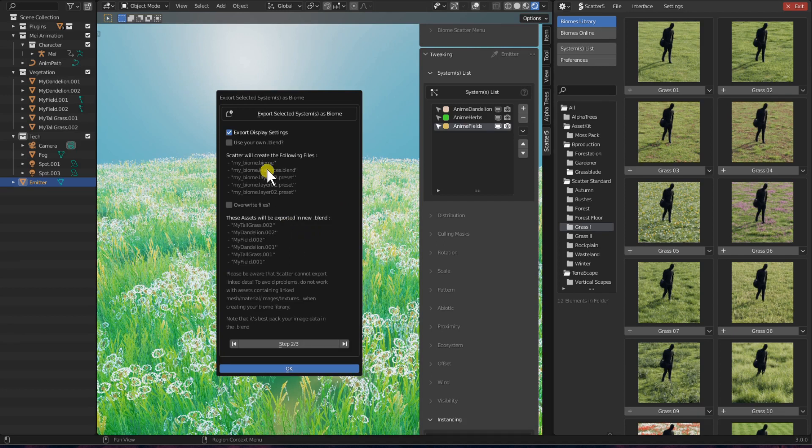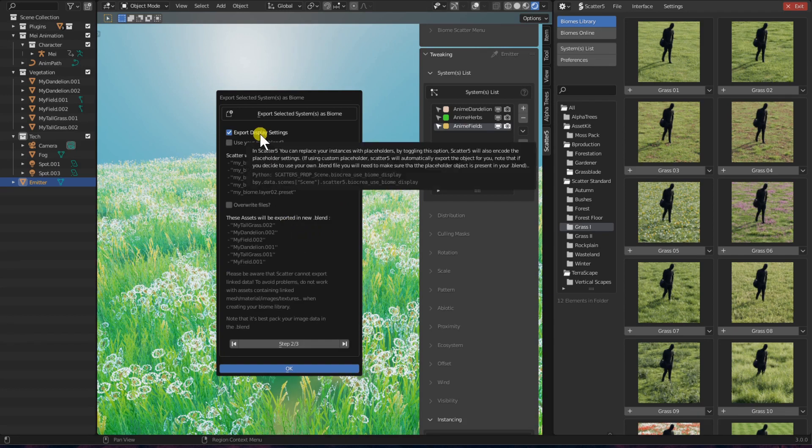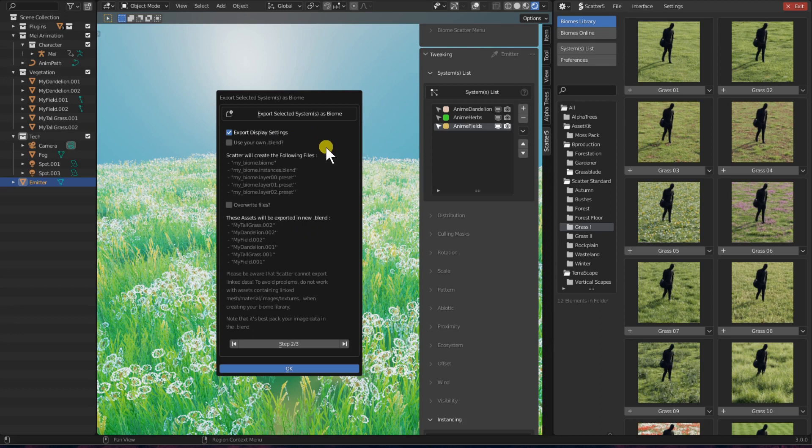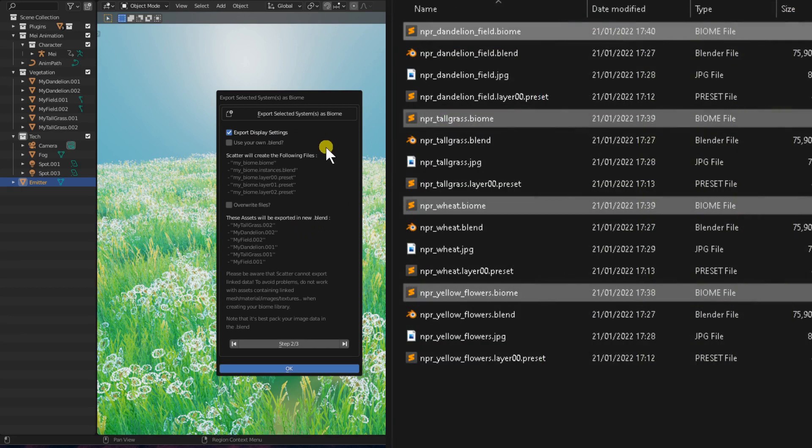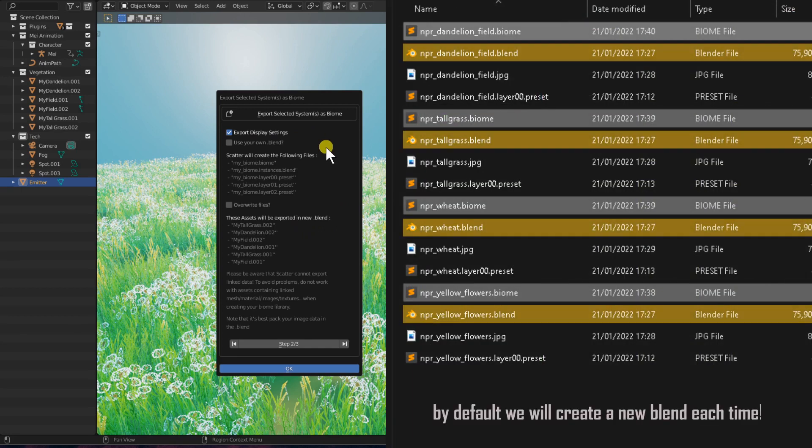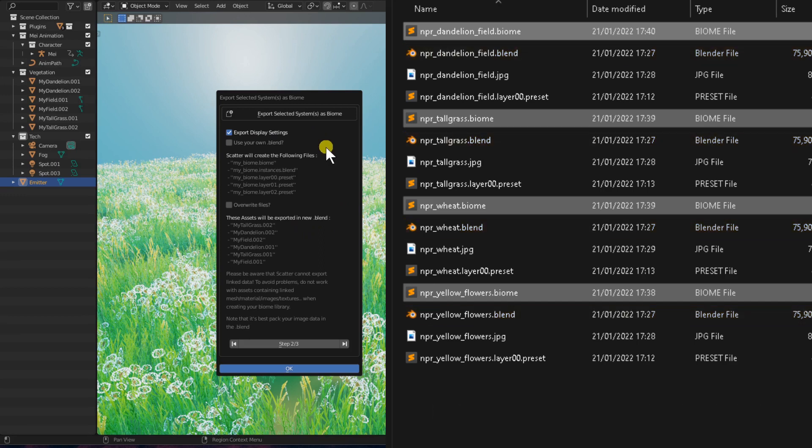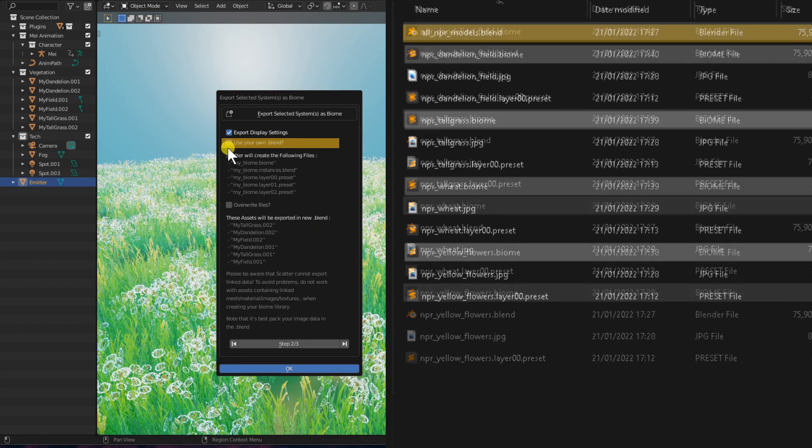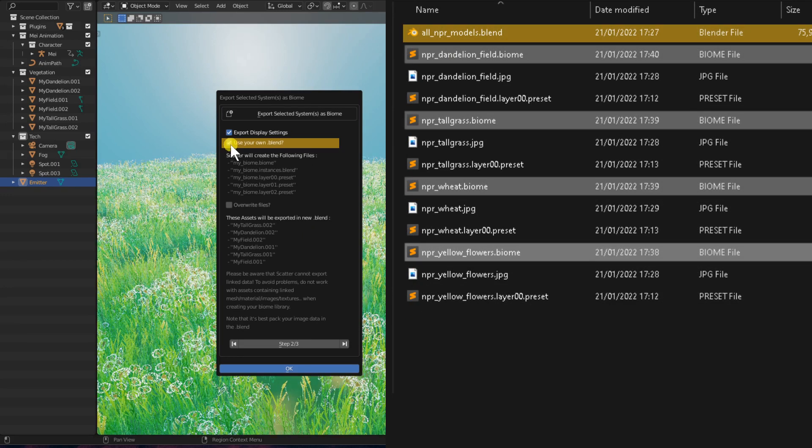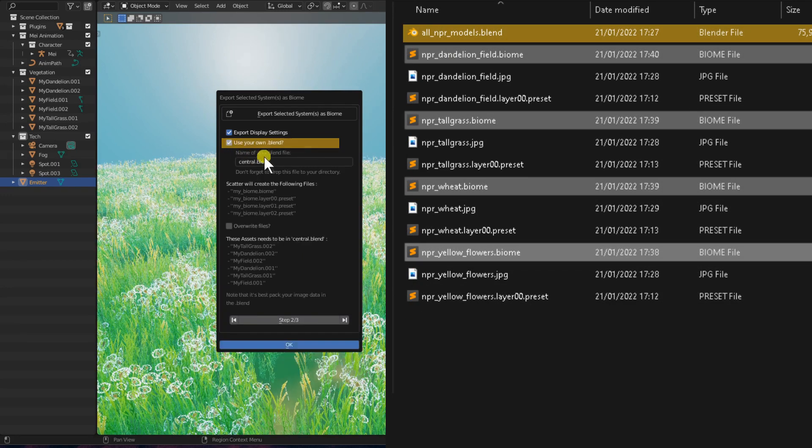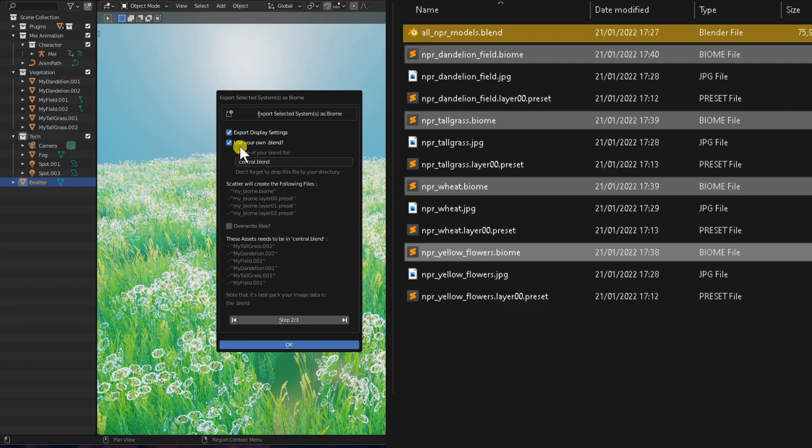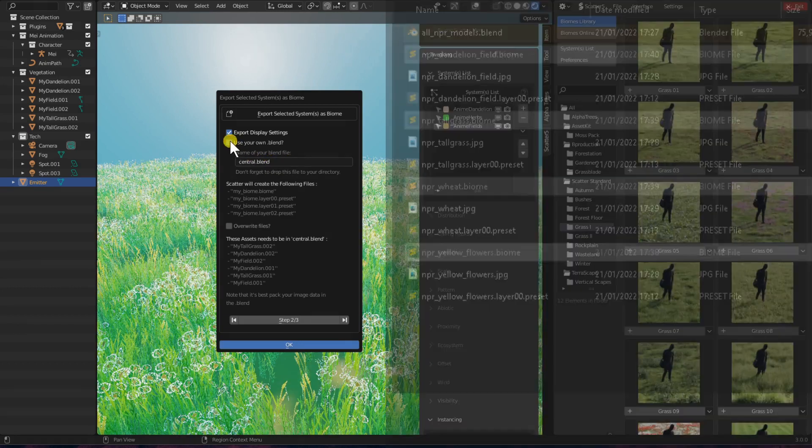And there are a few options. For example, you are able to export your display settings. By default, this export function will save the assets needed by the biome in a new generated blend file. Meaning that if you save 20 biomes, you will end up with 20 blend files. However, you can choose not to do so with the following option. You will be able to encode the name of an existing centralized blend file that you will place yourself in your biome library.